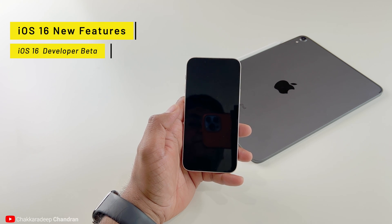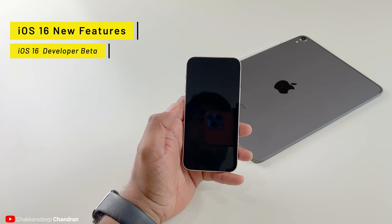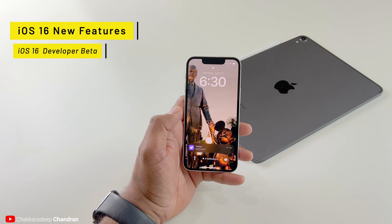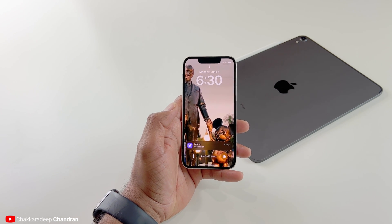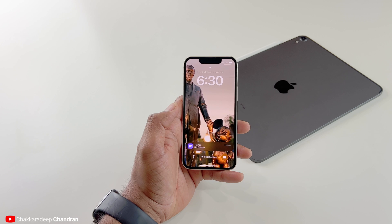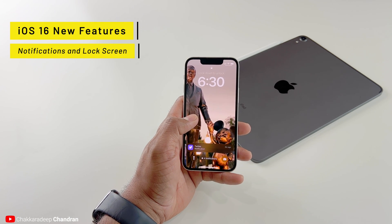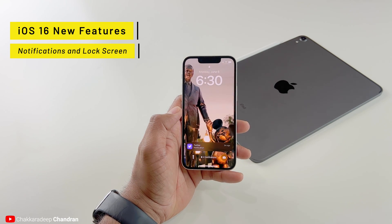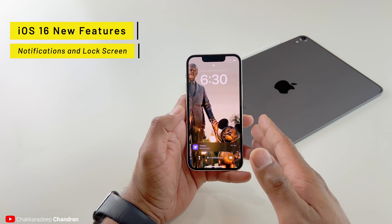Hi everyone, Chakradeep here. Today I want to go through some of the great features that Apple released with their iOS 16 developer beta 1. Apple announced iOS 16 at their developer conference today, June 6th, 2022, and there are some interesting updates with iOS 16.